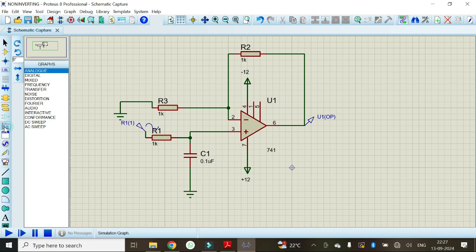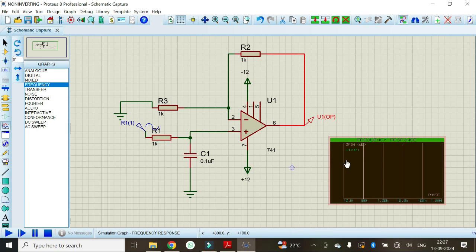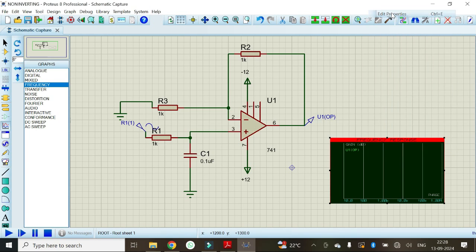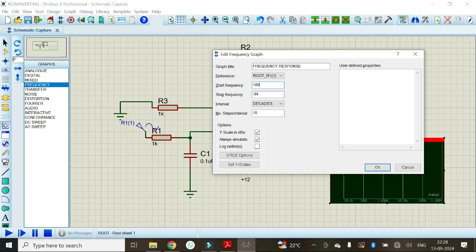Select the graph mode, choose frequency response, and draw the graph window. Then drag and drop the output voltage parameter into the graph. Edit its properties: give the reference as R1, set the start frequency as 100 hertz and the stop frequency as 1 megahertz. Click OK.